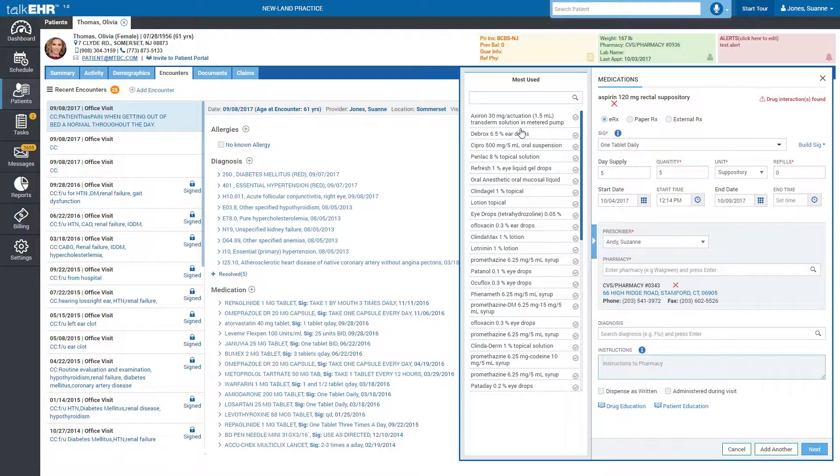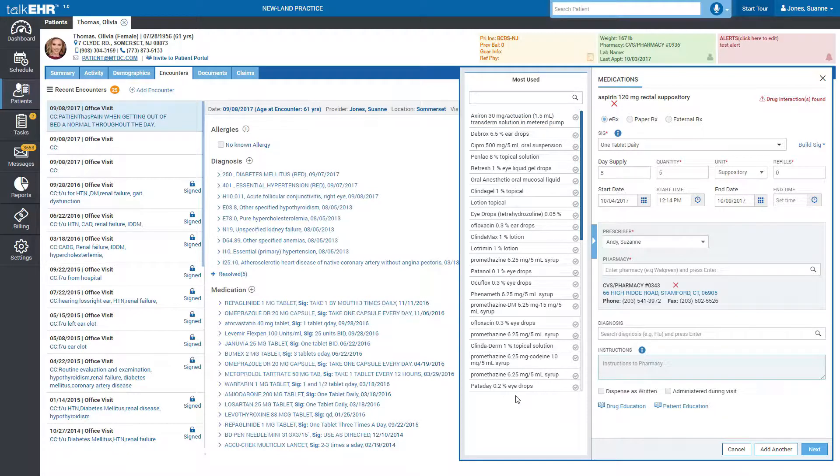Based on the frequency of medications prescribed, a list of most used medications will be built on the left pane for your convenience.